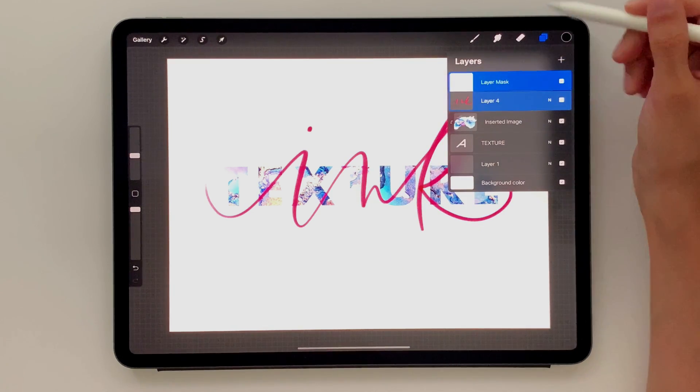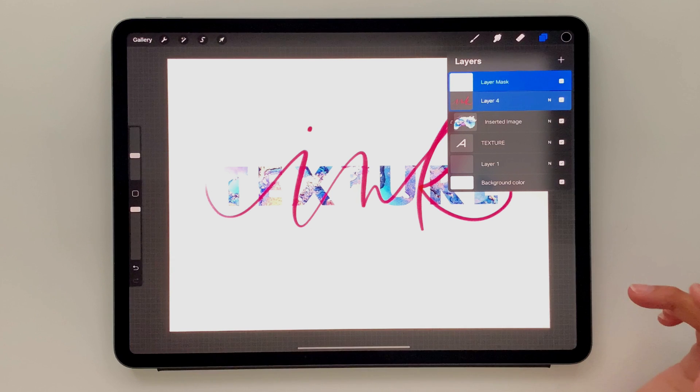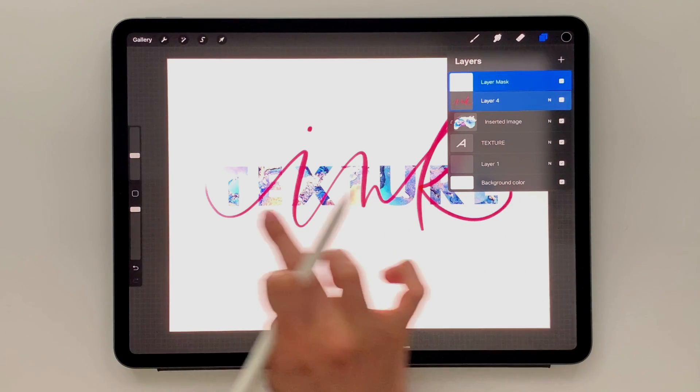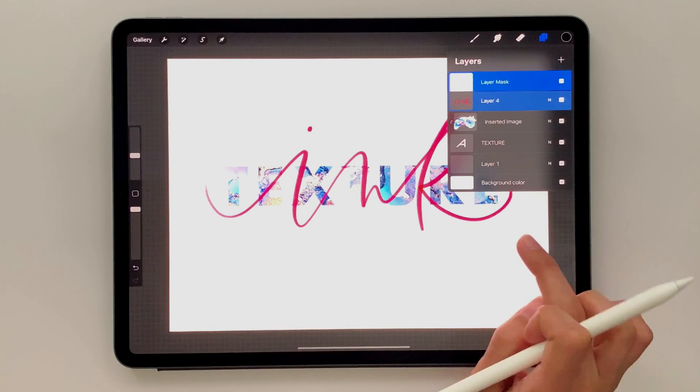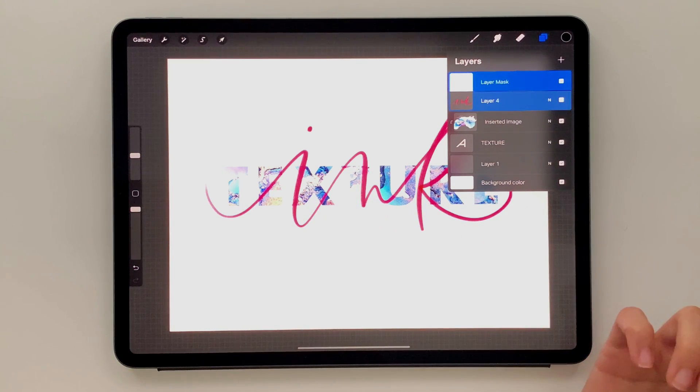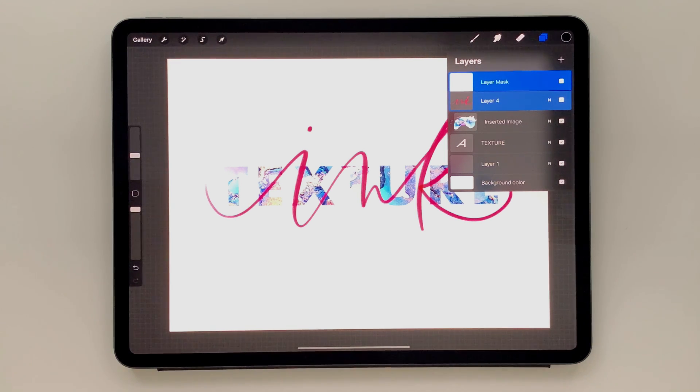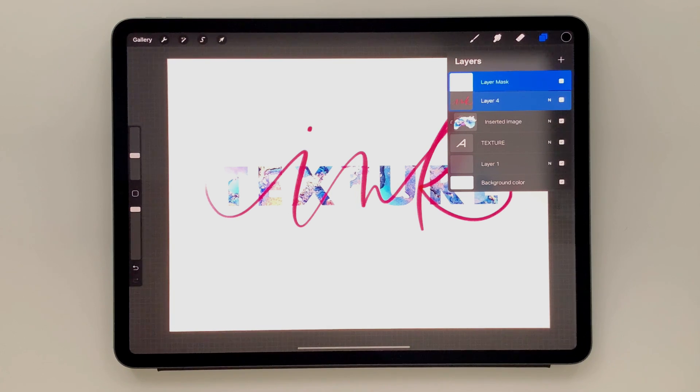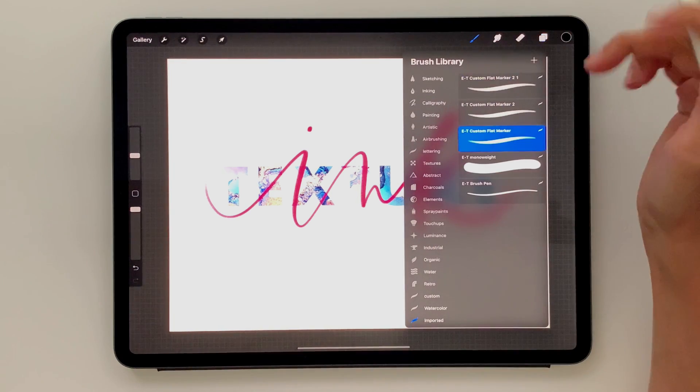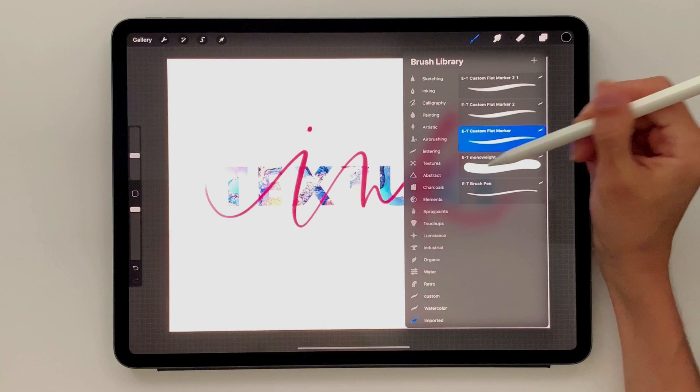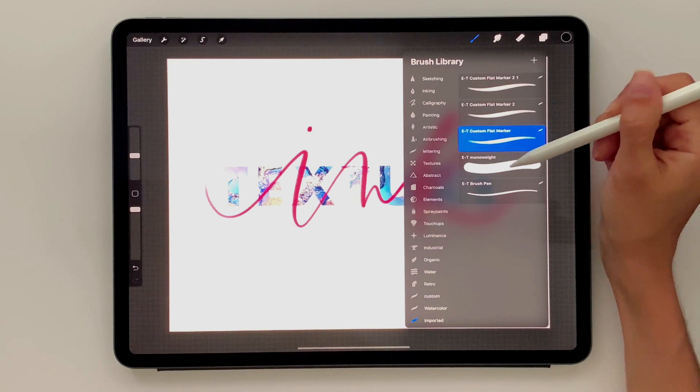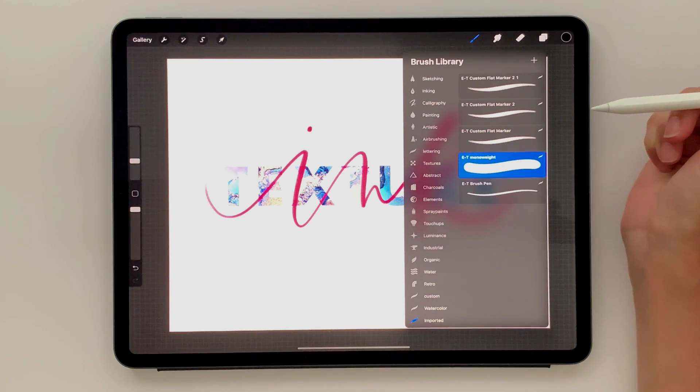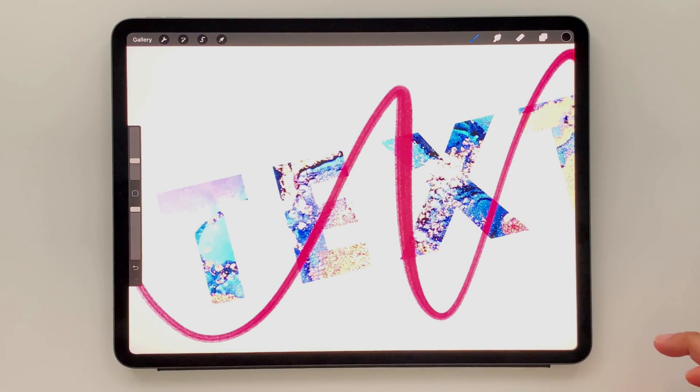And now when we paint, we want to paint in black or white. And when you paint in black on top of your lettering layer, it's going to hide those areas. And if you want to bring them back, then you just paint in white. Once again, please watch the video on masking. It explains it very thoroughly so you'll know exactly what to do when it comes to layer masking. So I'm just going to use a different brush. I'm going to use my custom monoway brush right here, also available for free.